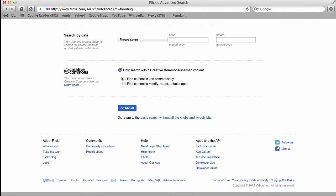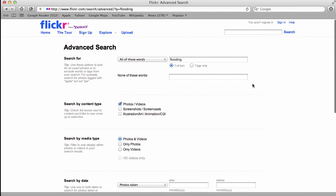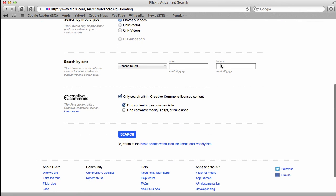And so what I'm going to do is click and make sure that I'm only searching for images that I can use commercially. I'm not going to have to worry about what purpose I'm using them for as long as I follow the stipulations of the license. I'm going to keep on searching for flooding here. And I'm going to go back and search.